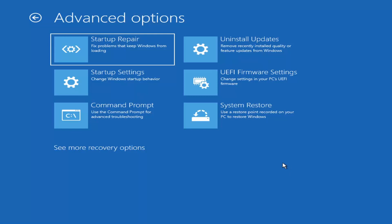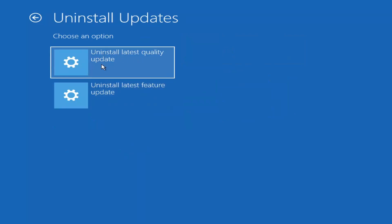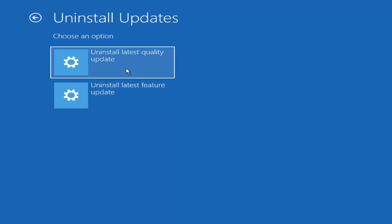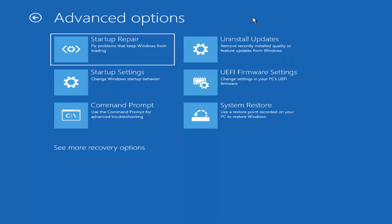Something else we can also try is to uninstall updates — removing recently installed quality or feature updates from Windows. Quality updates are the more day-to-day updates, while feature updates are the less regularly released ones — like the big ones, comparable to service packs in Windows 7, Vista, or XP — larger updates that occur once or twice a year. It will take longer to uninstall a feature update versus a quality update, so maybe you don't need to go back that far.